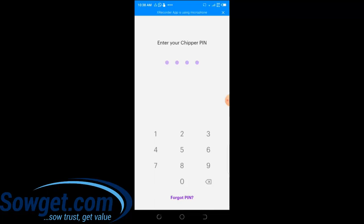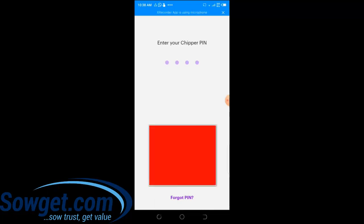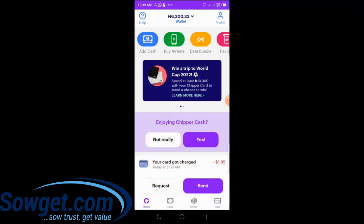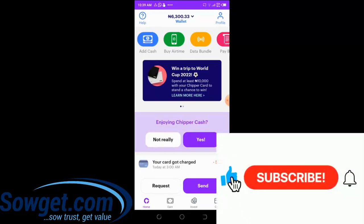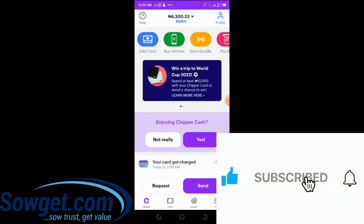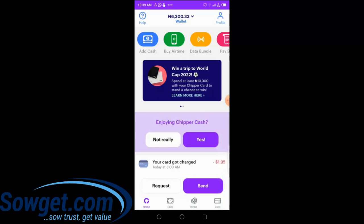Once your account is verified and you are fully onboarded, you simply log into your account. I'm logged in already to my Chipper Cash account. My account is already verified. Chipper Cash is also a fintech company, just like a mini bank — you can use it to do transfers in Nigeria, naira transfers to other banks, buy airtime and data.